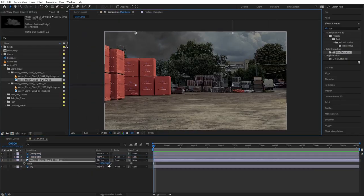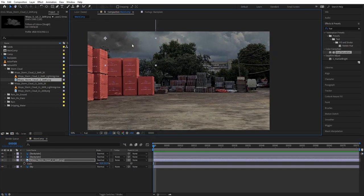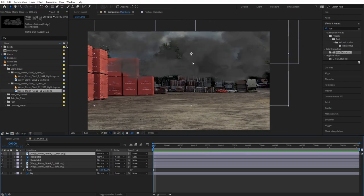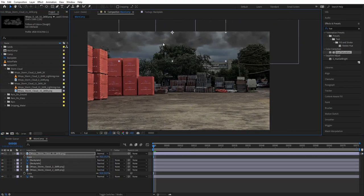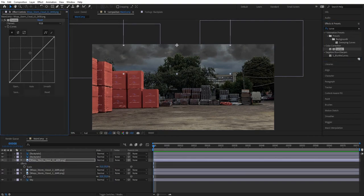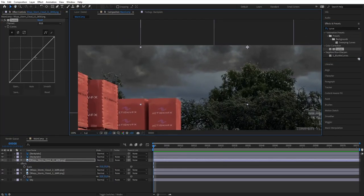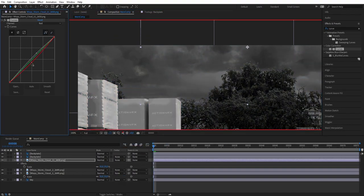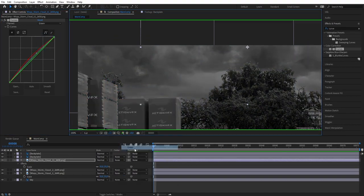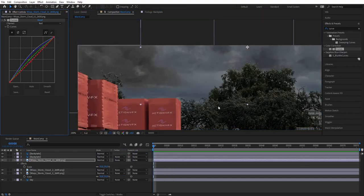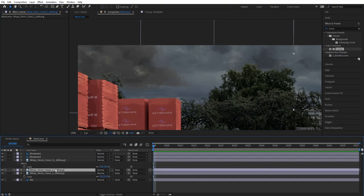Let's drag one of the cloud elements into the shot, put it above the sky layer, and then add more clouds. Bring a Curves effect into our cloud and go to the individual RGB channels to match the color of our cloud to the sky background. Once I finish color matching one of the clouds, I copy the Curves and paste it on the other cloud.